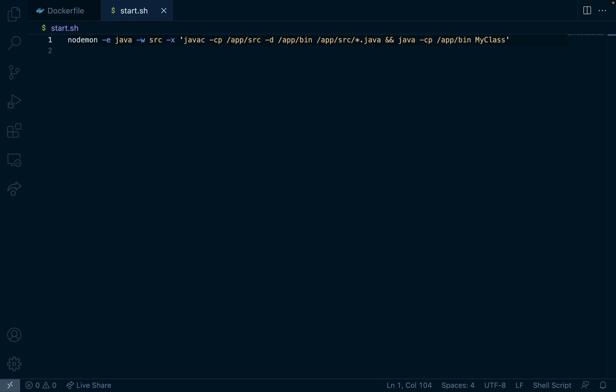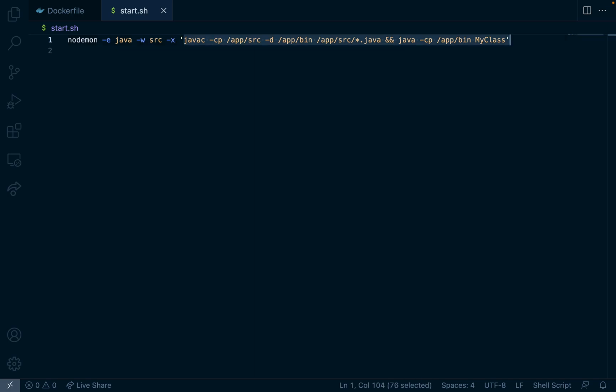So there you go this is our nodemon command and whenever a file is changed it runs what's here in the quotes.